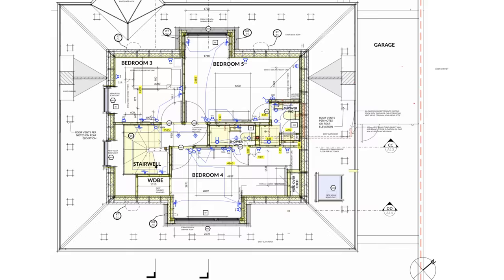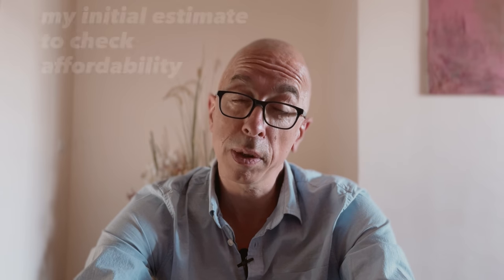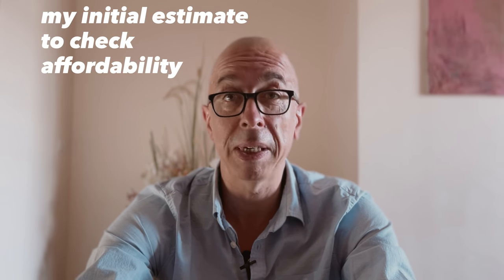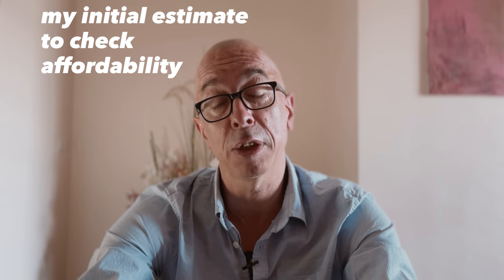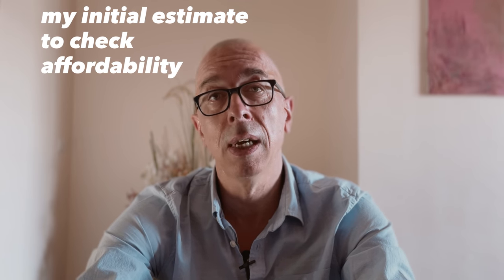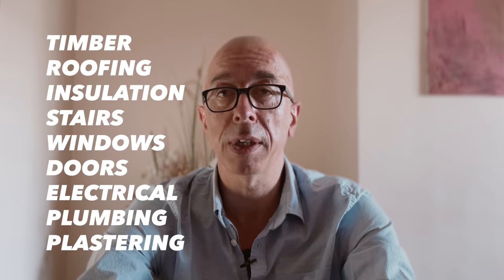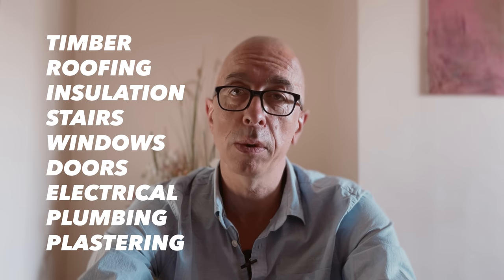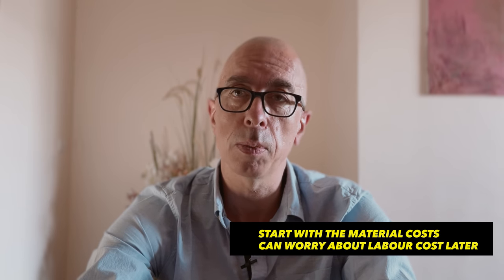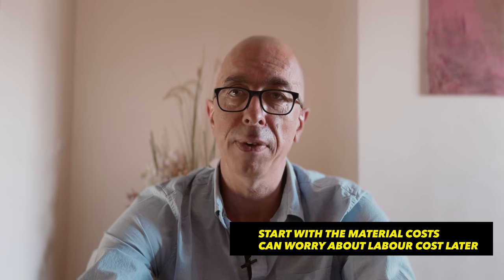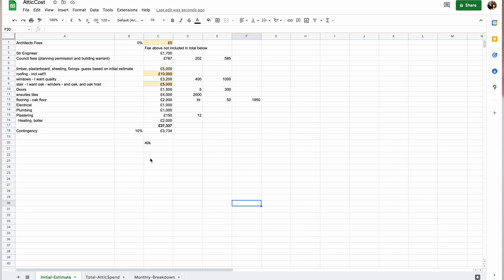So before I go into the detail, I'm going to tell you how much I thought it might cost me before I actually started. What I did here was I focused on all the things that I thought I could predict. Things like I knew how much the stair costs, I knew how much the windows might cost because I could just make those inquiries with the various manufacturers. These were big ticket items that I used to start with. So let's go through that first to see how my estimate at the start compared to what I actually ended up spending.